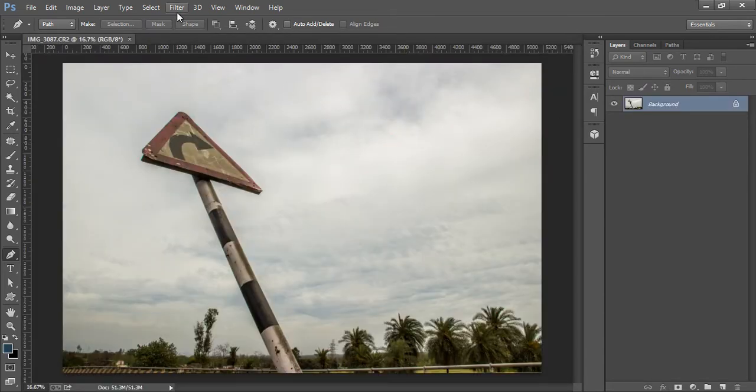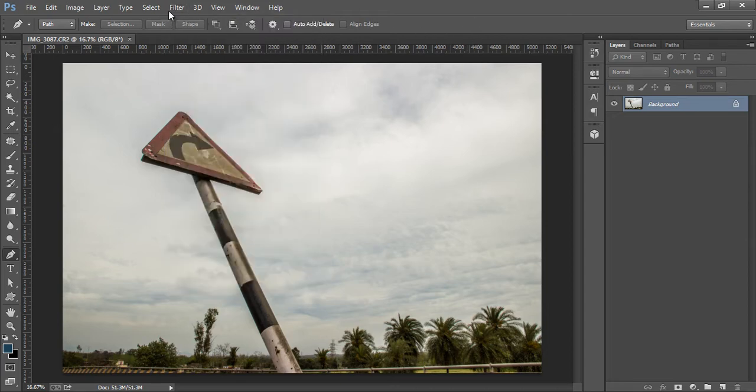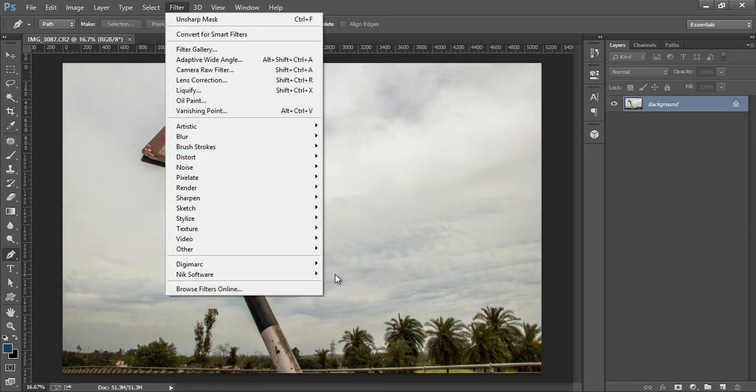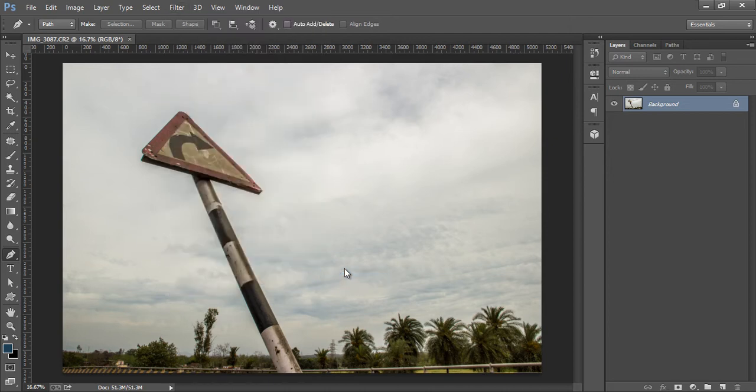I will go to Filter, then go to Filter, NIC Software, then click on Color Effects.